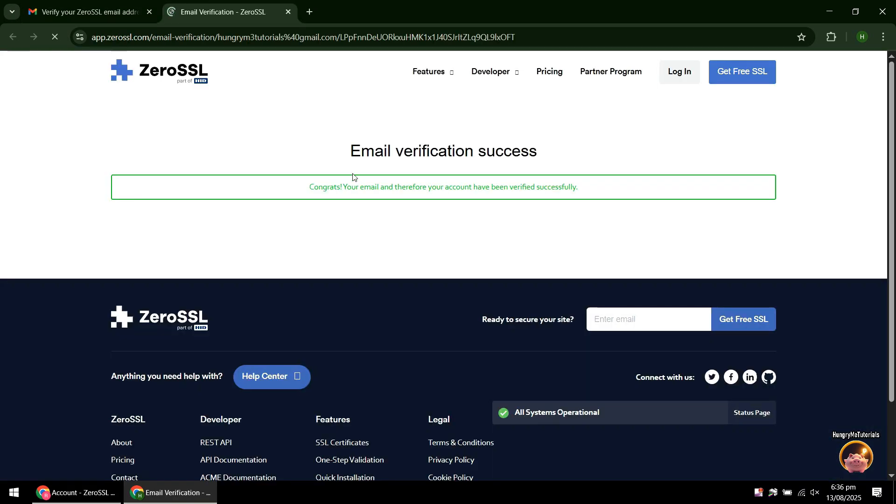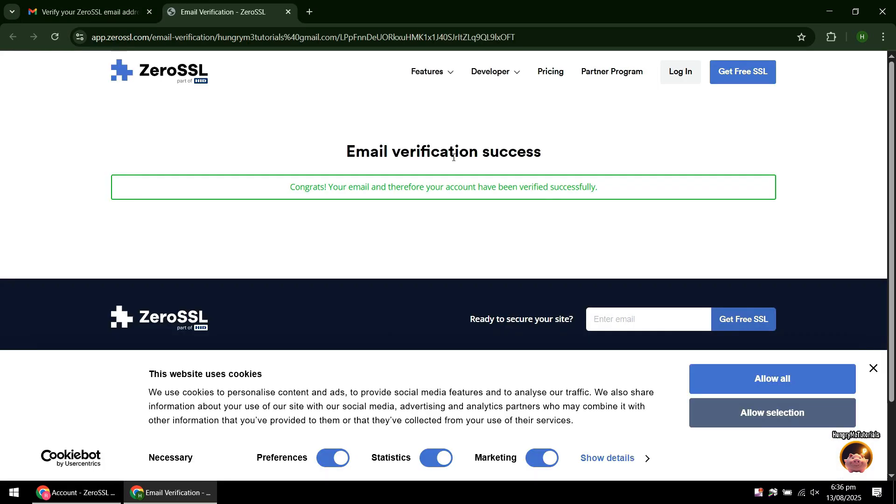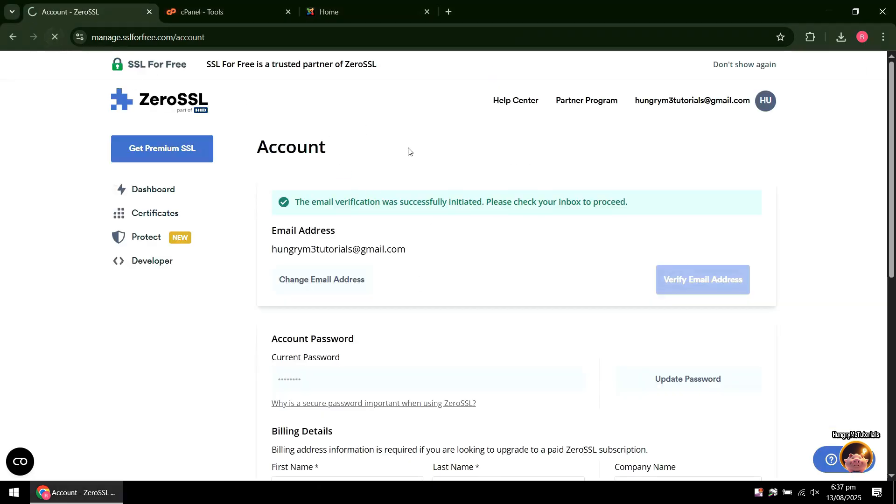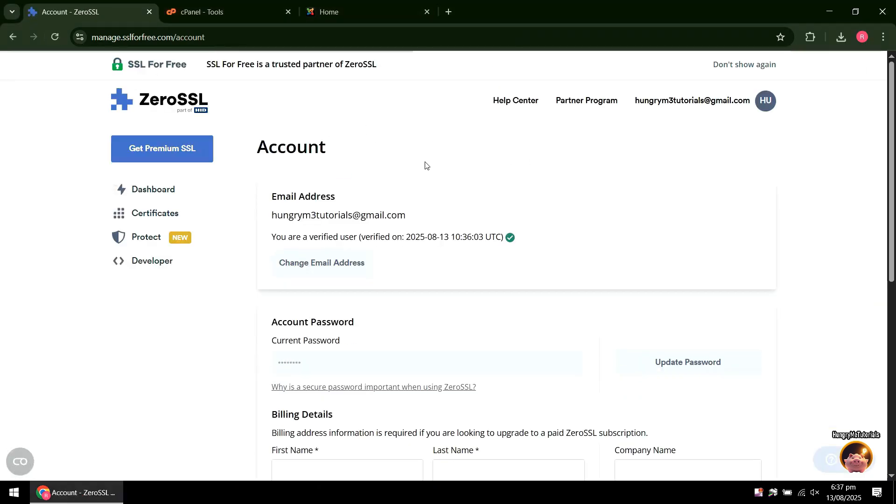You just verified your account. Back to your SSL account, just refresh your page and you will see that your account is now verified.